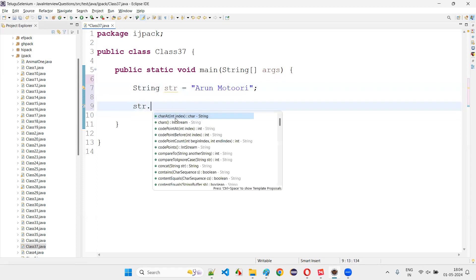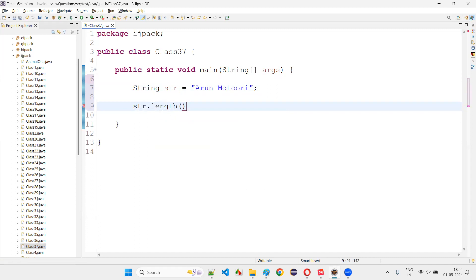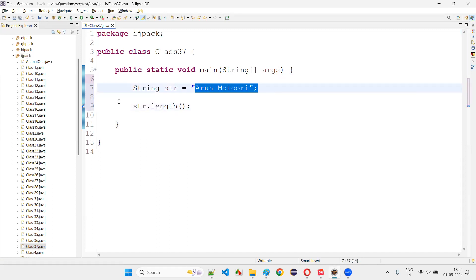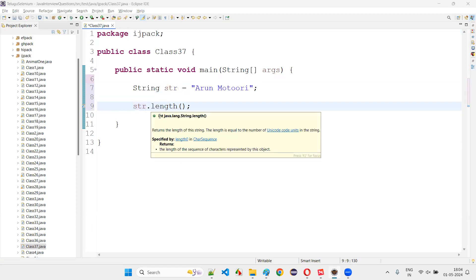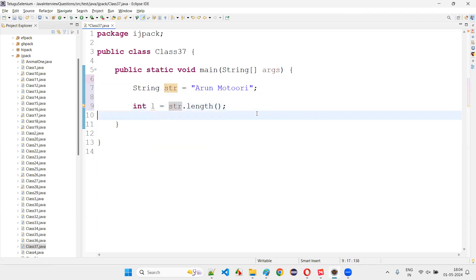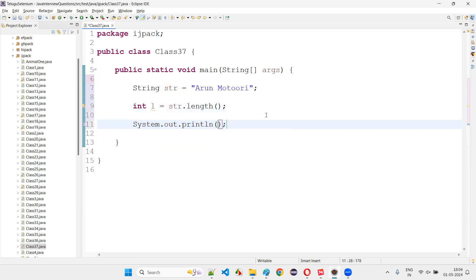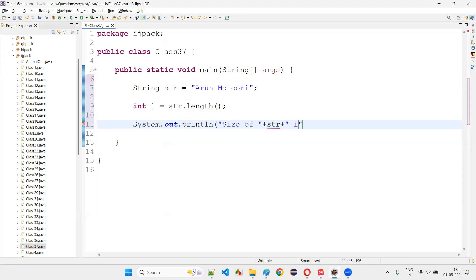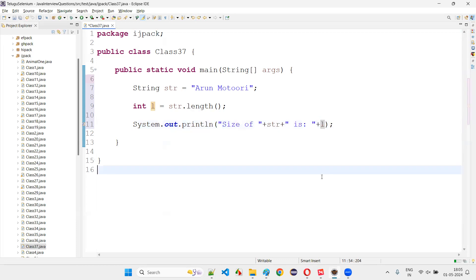After that, I would like to find the size or length of this particular string text. It is very easy — str dot length predefined method. The length predefined method is one of the predefined methods of the String class in Java. The return type of this length predefined method is int, so: int l = str.length(). Then System.out.println — size of this string: plus str plus colon plus l.